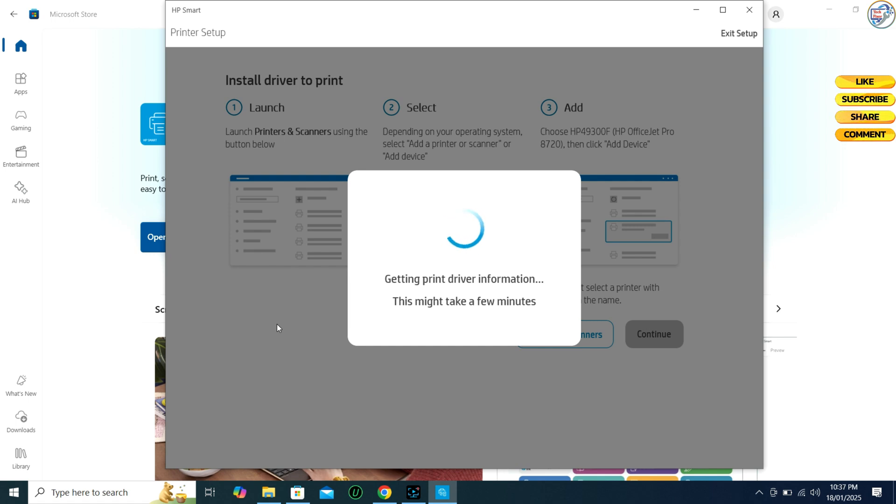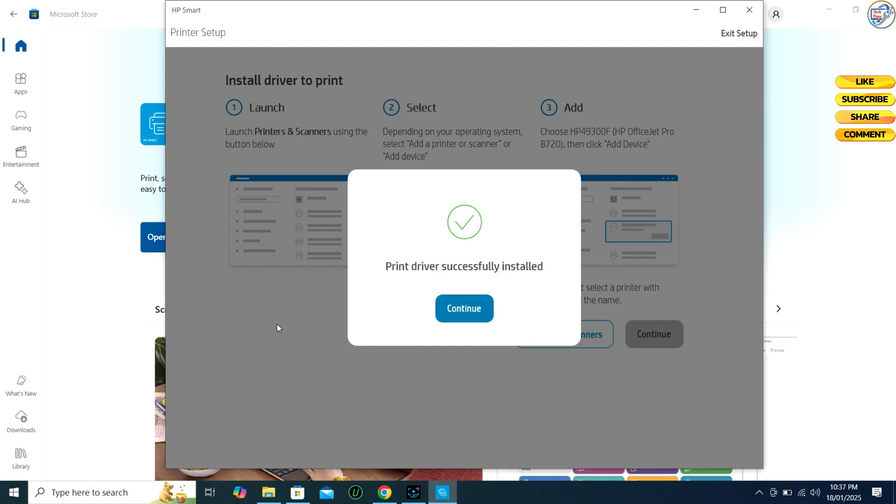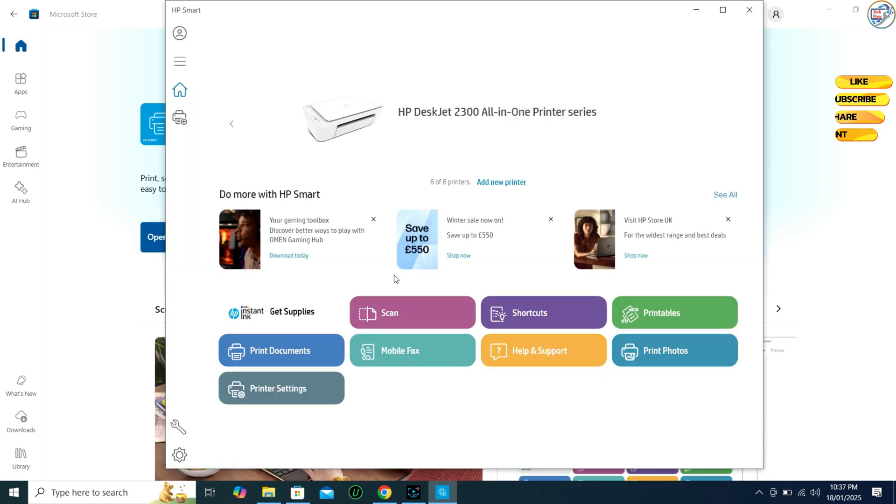If the driver for your printer is not already installed, HP Smart will download and install it for you. This process may take a few minutes, so please be patient.